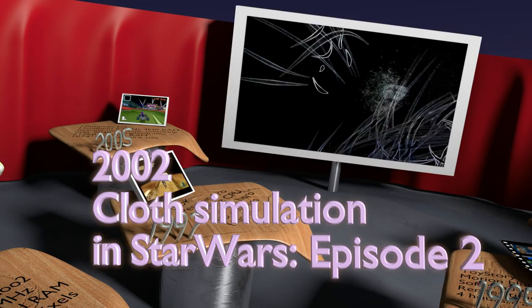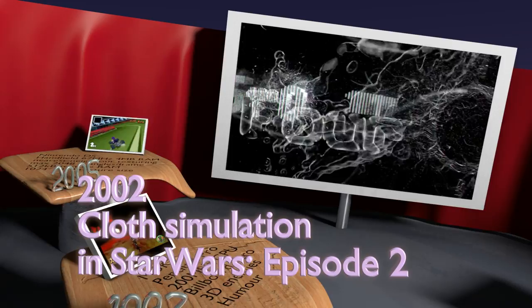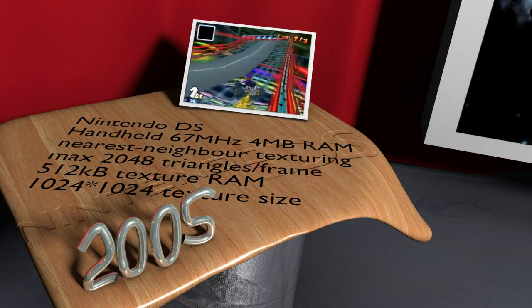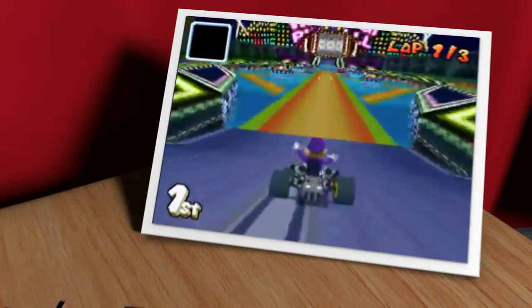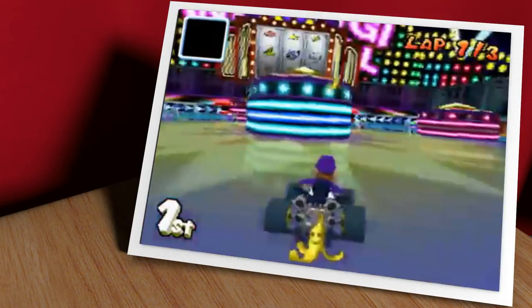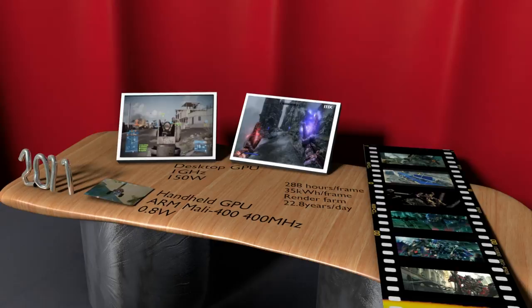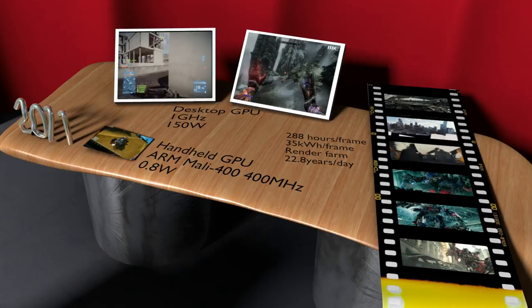So in 2002, we got the cloth simulation, which is another milestone in Star Wars movies. The next milestone I'm going to show you is actually 2005. This was one of the first mobile GPUs used in handheld consoles. This is the Nintendo DS. You could do some graphics like this. Of course there were limitations. You could only do like 2,000 triangles in a certain frame, and the resolution was kind of low, but still you got loads of fun games to play. Leading us up until 2011.